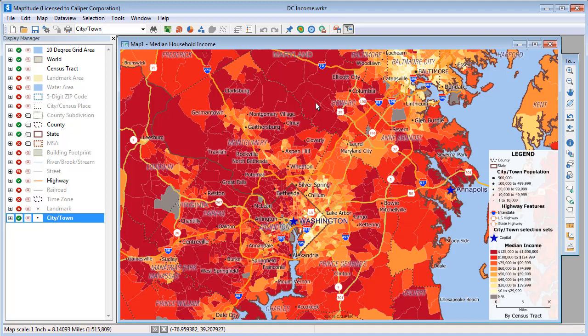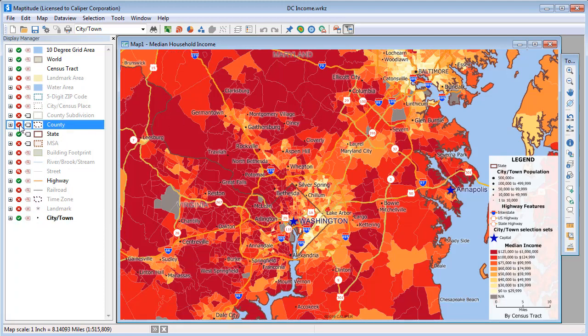You can hide a visible layer by clicking the green check symbol. For example, I'll hide the county and highway layers.